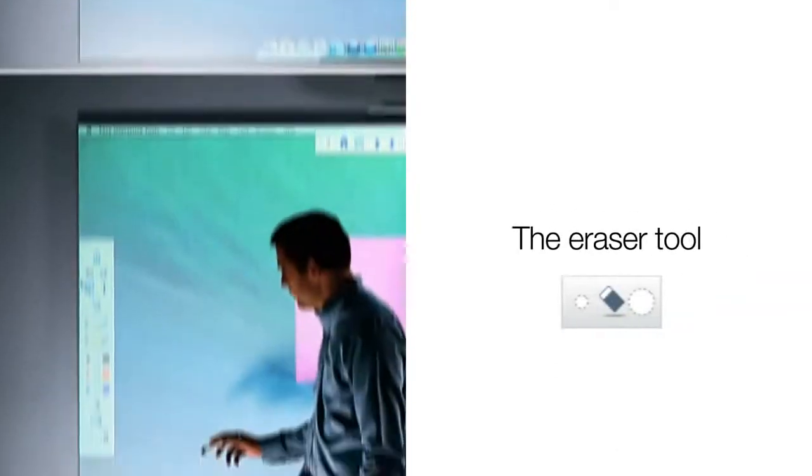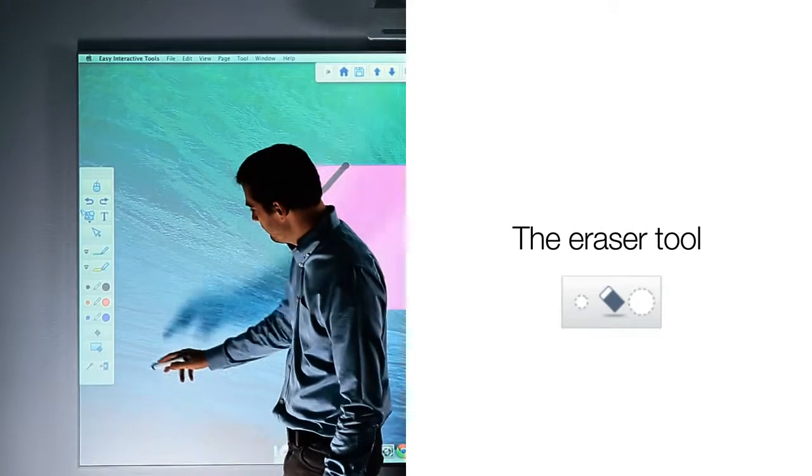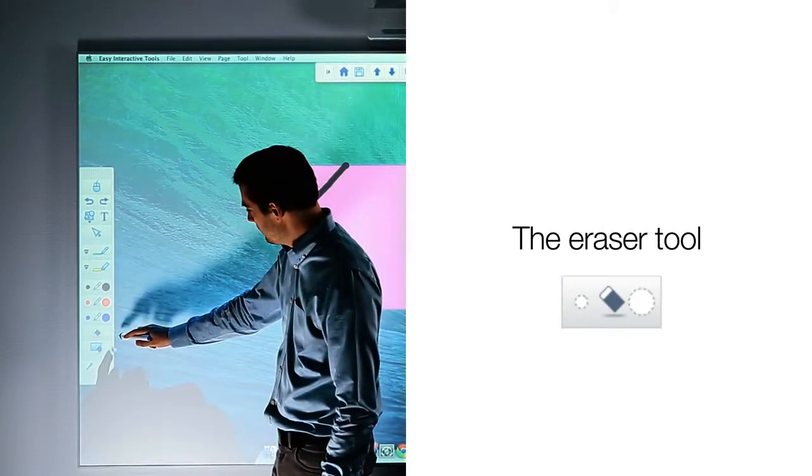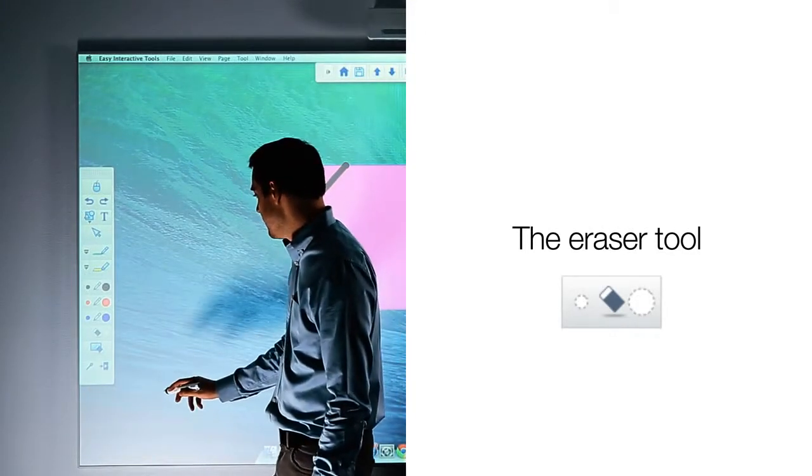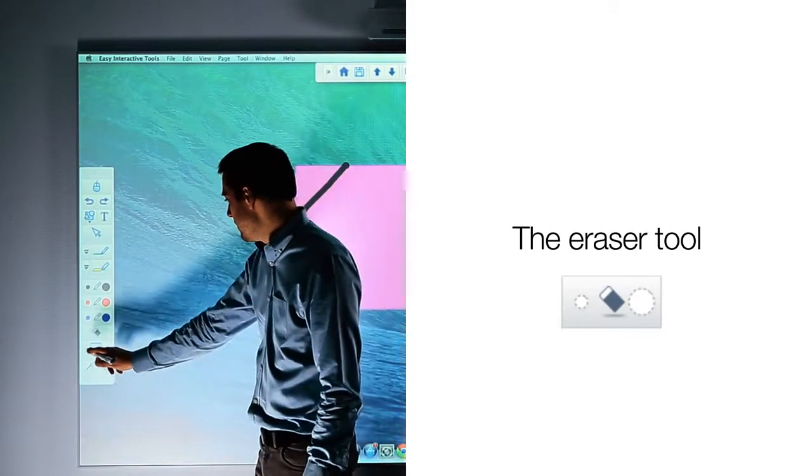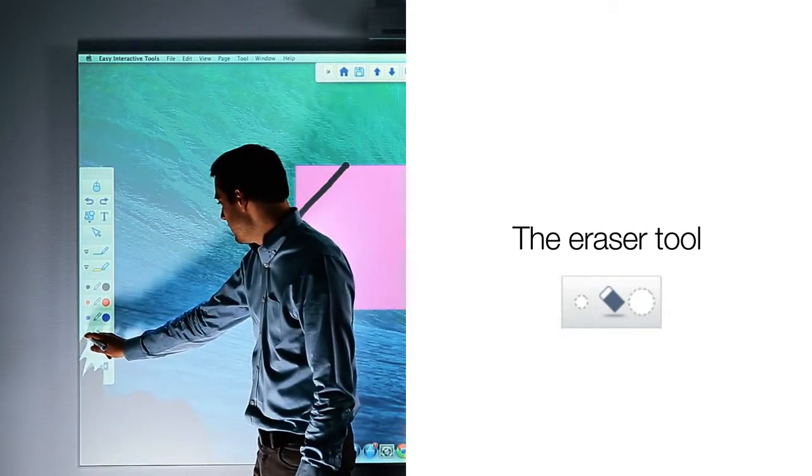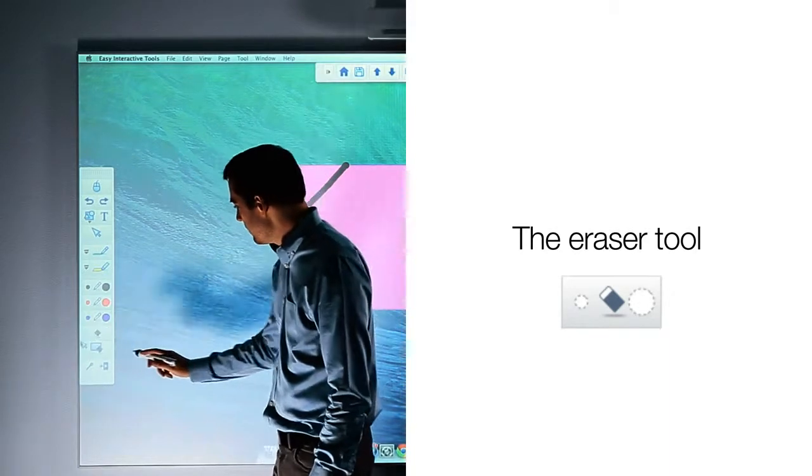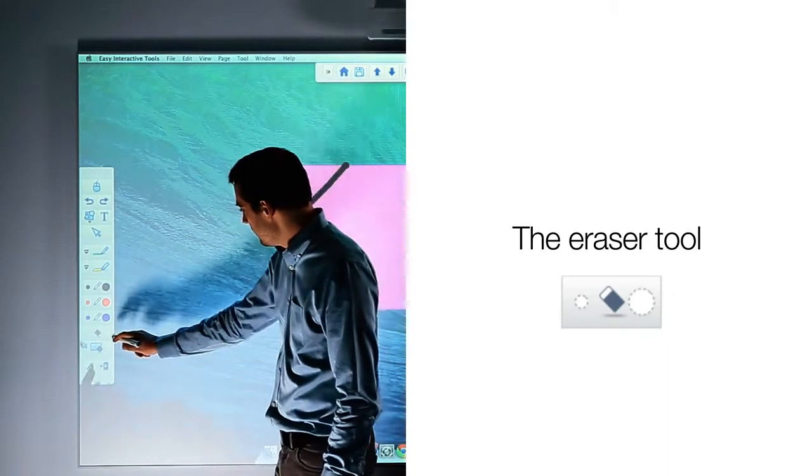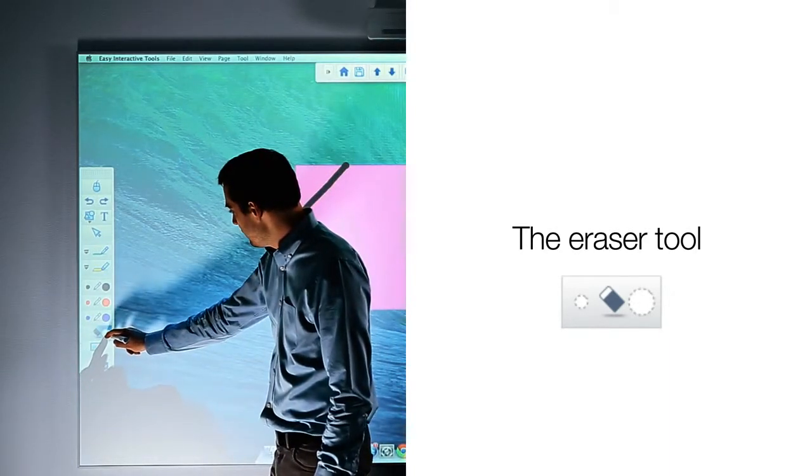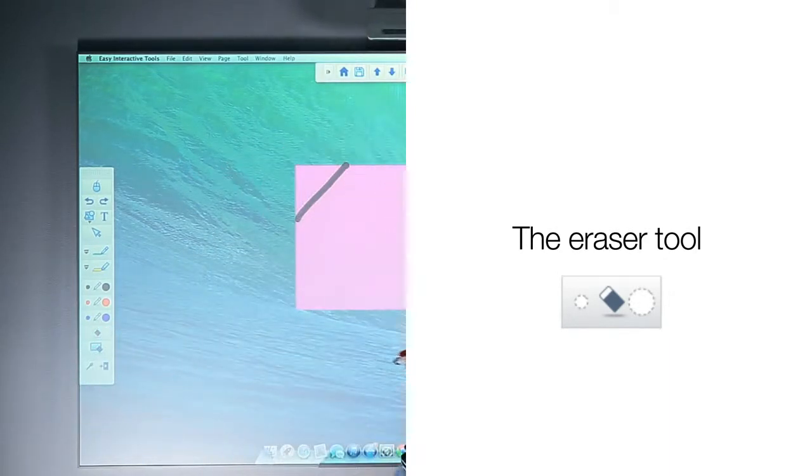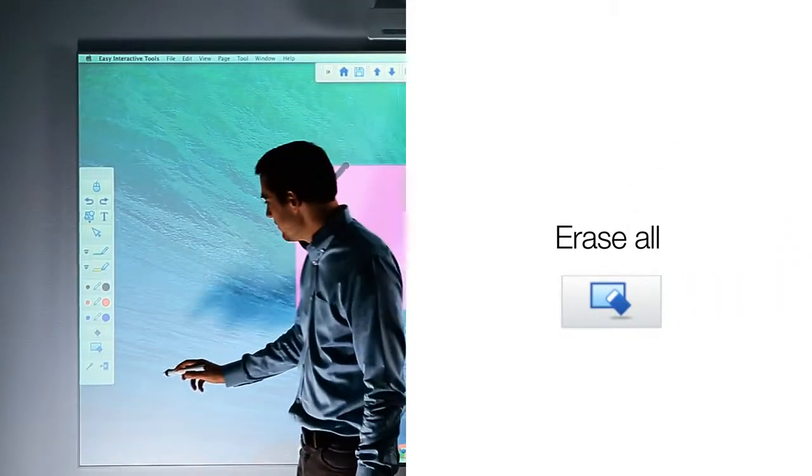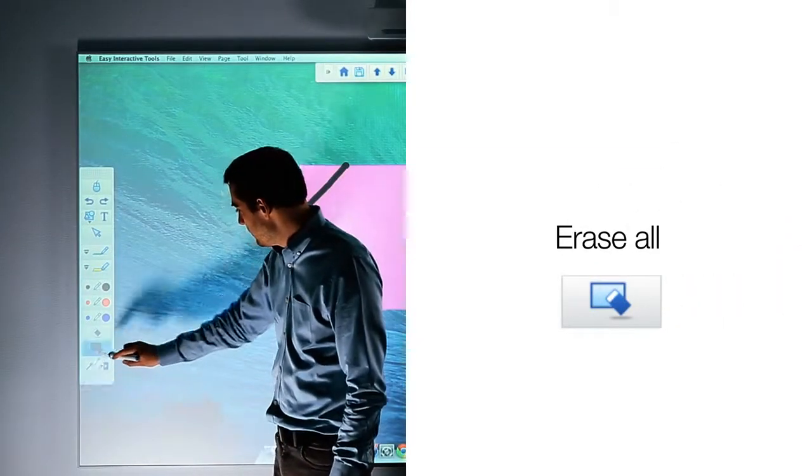To erase any ink annotations, you can use the eraser tool. Similar to the pen, you can use the small dot on the left for a thin eraser and the large dot on the right for a large eraser. To erase all the ink annotations at once, you can select the erase all icon.